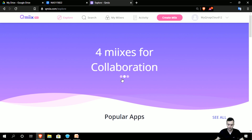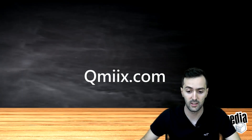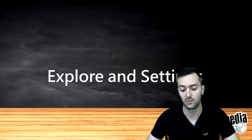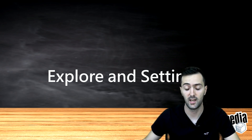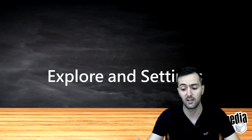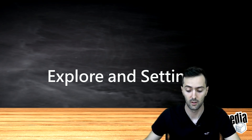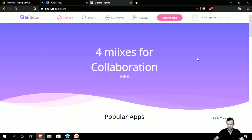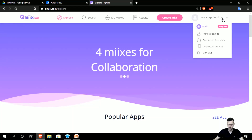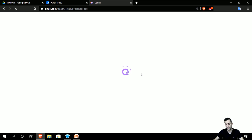This is QMix.com, currently on the beta version, and later we will explore everything in detail — the settings, the explore page, the search button, my mixes, activities, and how to log in and set up the account. I'll sign out for a moment just to show the webpage as it looks initially.